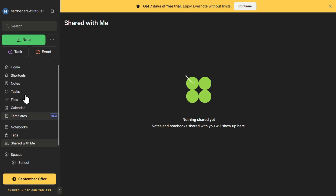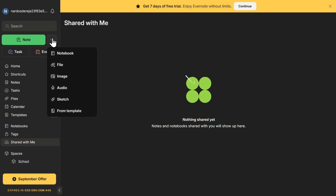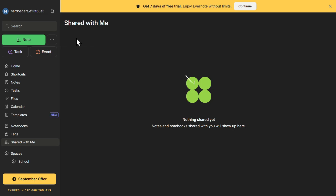At the top of the main menu, you'll find a quick Add button, which is a shortcut for creating a new note, task, attachment, or even a sketch. This feature is useful when you need to quickly capture an idea without navigating through different sections.